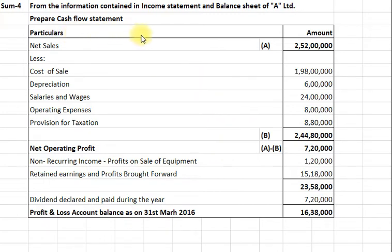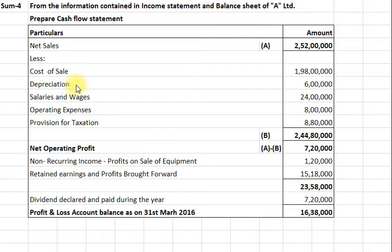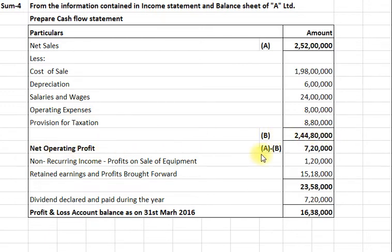Here we have the income statement of A Limited. Particulars and amount: Net sales Rs. 2 crore 52 lakhs. Cost of sales Rs. 1 crore 98 lakhs. Depreciation Rs. 6 lakhs. Salaries and wages Rs. 24 lakhs. Operating expenses Rs. 8 lakhs. Provision for taxation Rs. 8 lakhs 80,000. So total expenses amount to Rs. 2 crore 44 lakhs 80,000. So net operating profit amounts to A minus B, that is Rs. 7 lakhs 20,000.